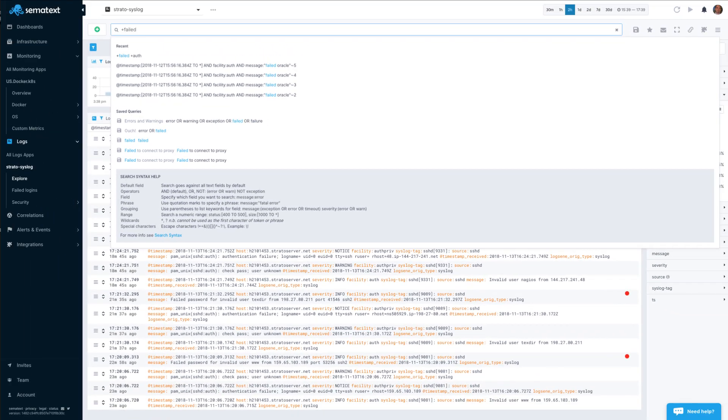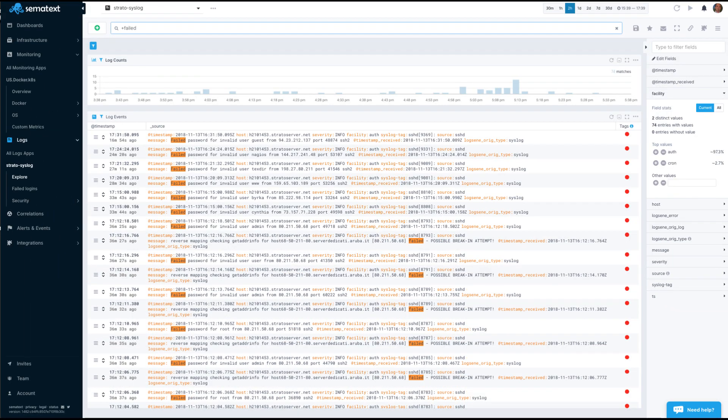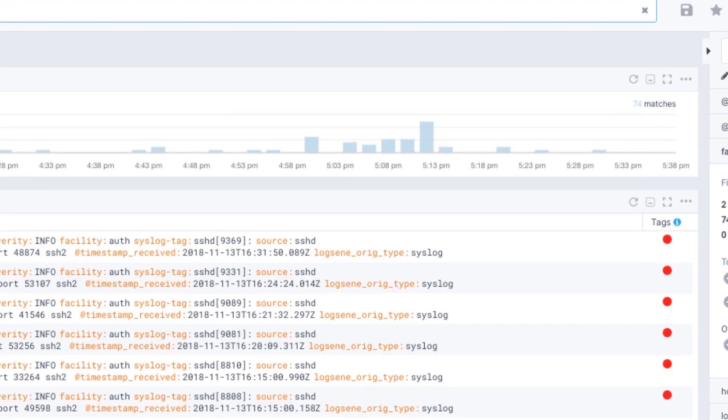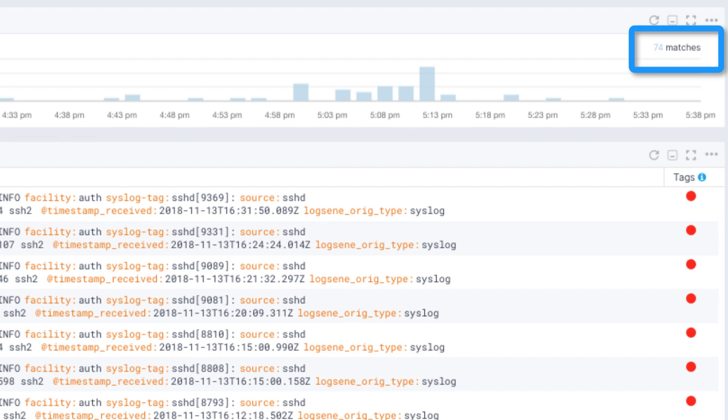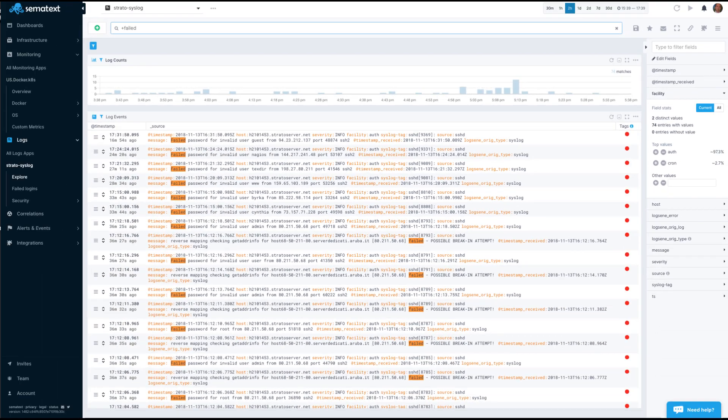The chart at the top shows the count of matching logs over time. The matching events are shown below, and matching search terms are highlighted.